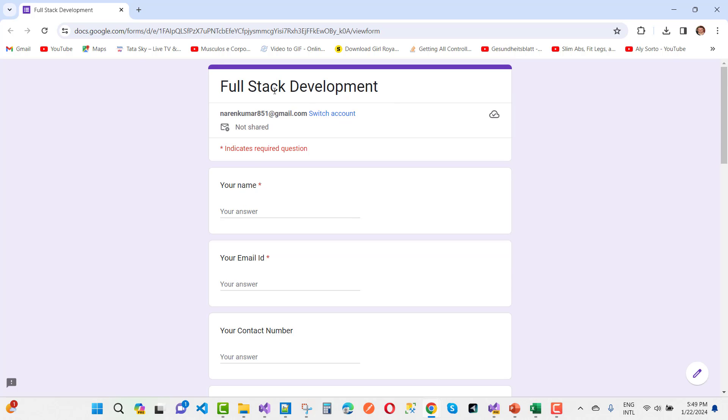The link of this form, check it out in your video description box.